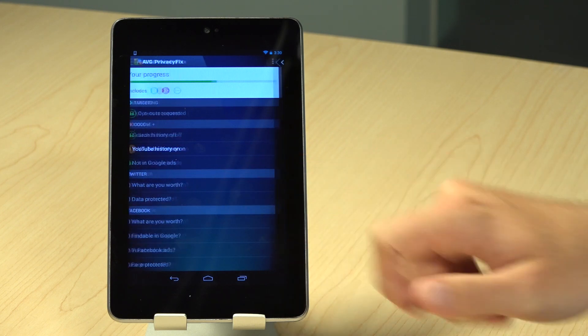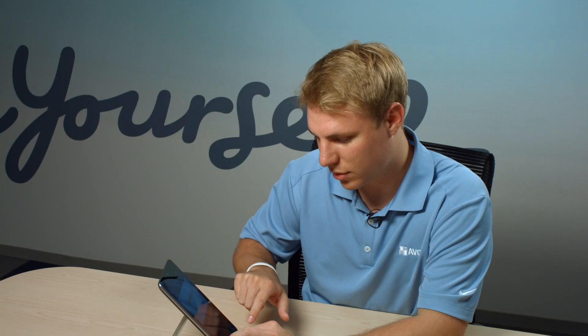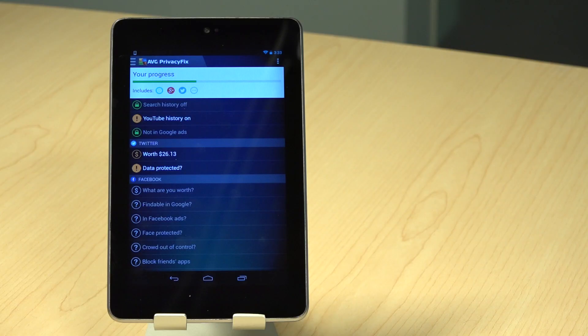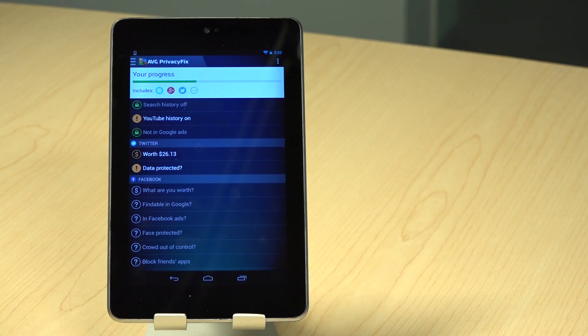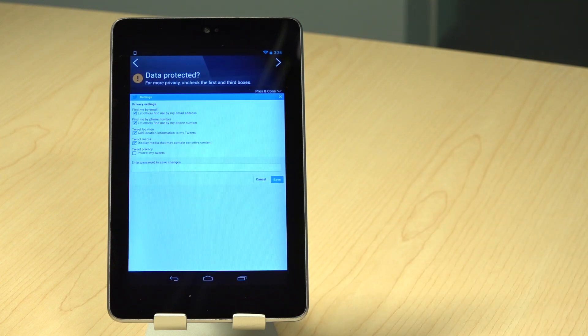You can begin by tapping it to log in. The first thing you might notice is your worth to Twitter. We help you estimate this based off of your data and usage. The second item is Data Protected. Here you can click on it to actually fix your privacy on Twitter.